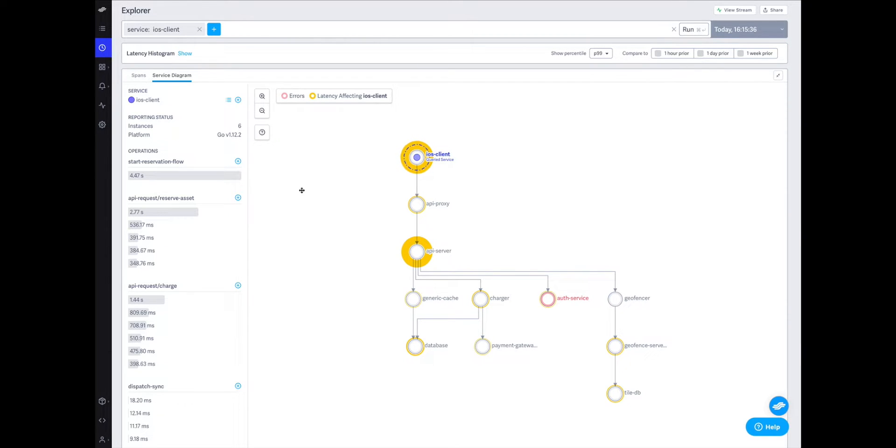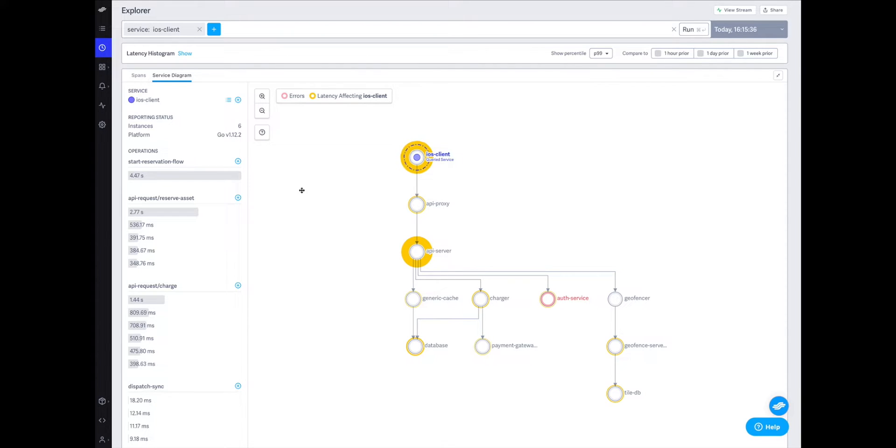This ability, powered by the underlying trace data, means I don't have to waste time looking into parts of the system which aren't causing meaningful impact. Essentially, if you make improvements where you can see yellow rings, you're sure to have a meaningful impact on the critical path.